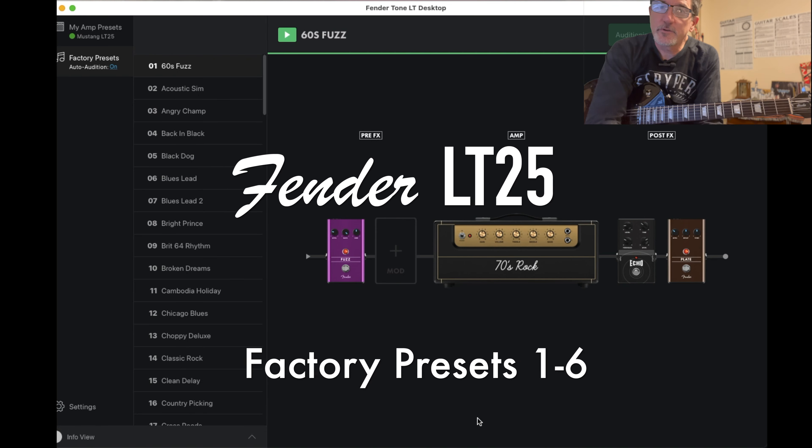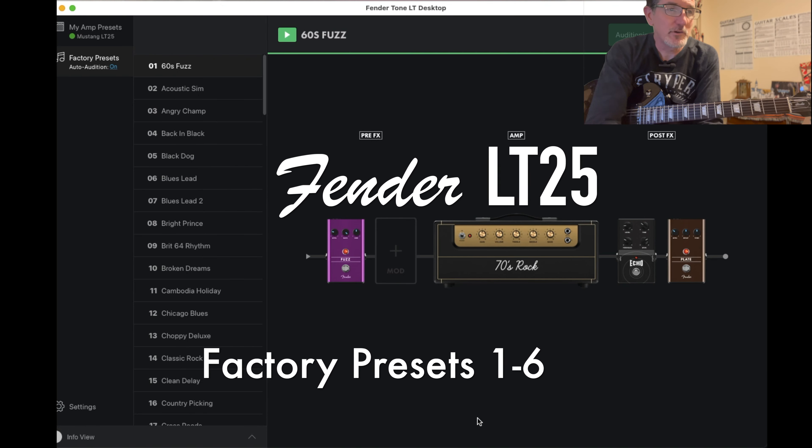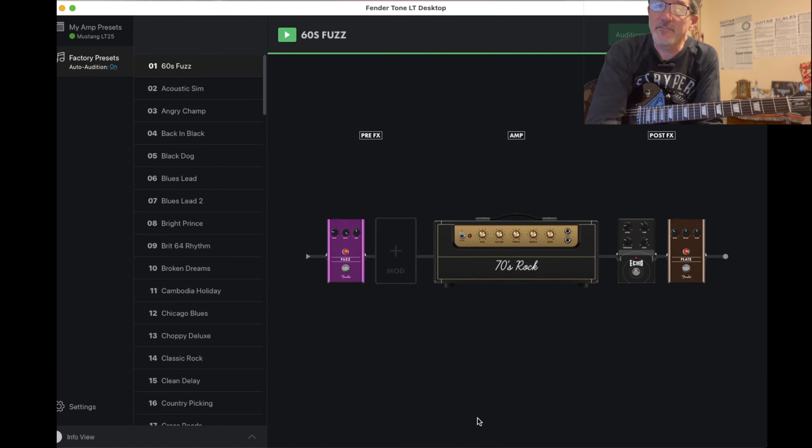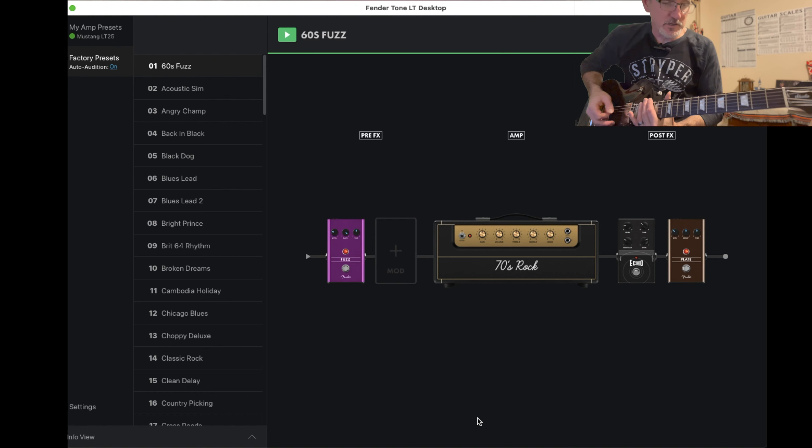We're going to go through the factory presets on the Fender LT25. We're going to do five at a time. So the first one is 60s Fuzz.